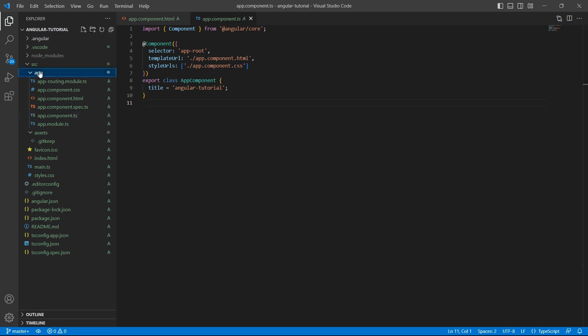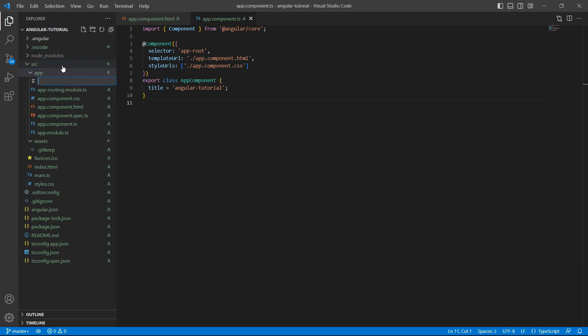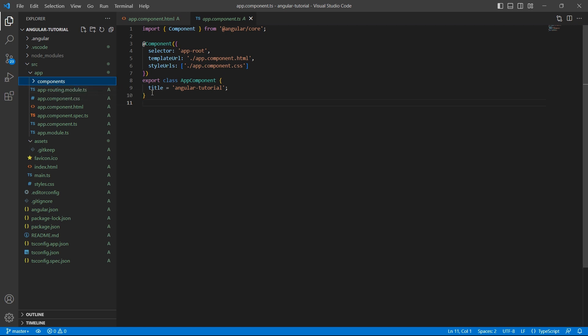Let's create a folder components inside app component. I'll name this as components. All our application related components will be created inside this folder.